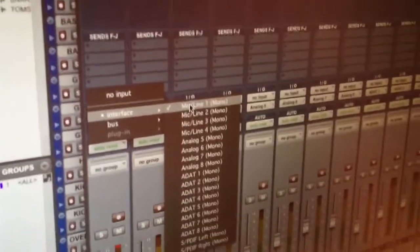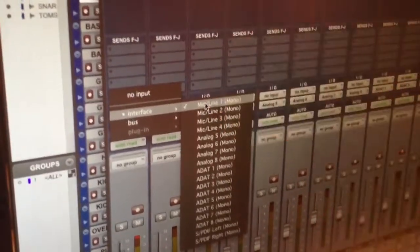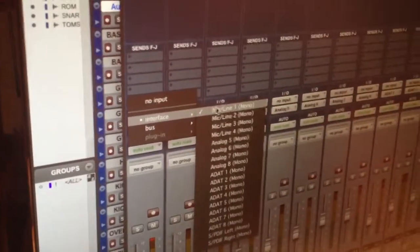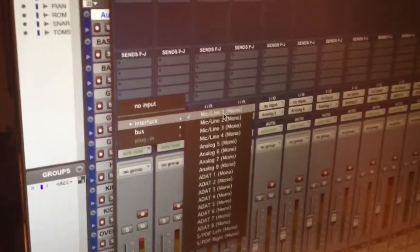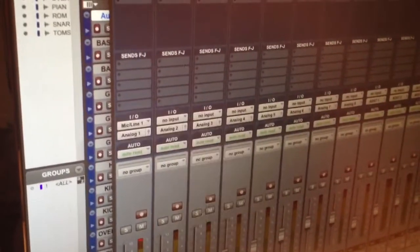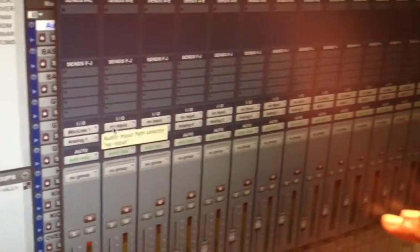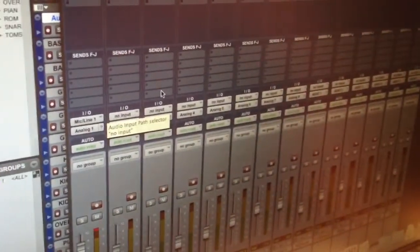Notice on our input, it's set to mic line, mic input 1. That's corresponding with our snake outside mic input number 1. So we set that to mic number 1, mono output, input. And then the other ones, because these are already pre-recorded tracks, we don't need an input on those — just set those to no input.